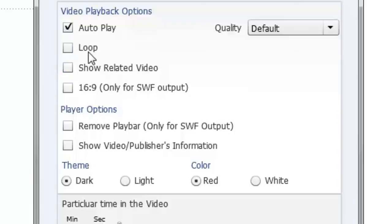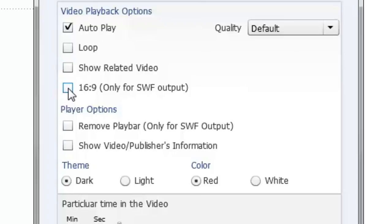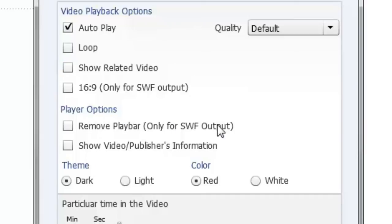If I'm publishing for a flash output I can select if this video is a 16 by 9 format or not. And I also under player options again if I'm publishing for flash output I can have it remove the play bar. You could remove the play bar for example if you don't want users to control the playback and fast forward or skip things.